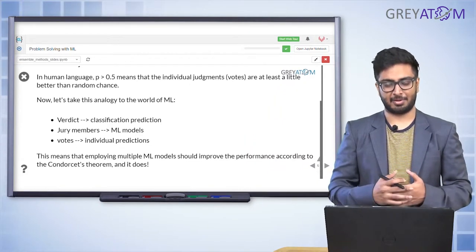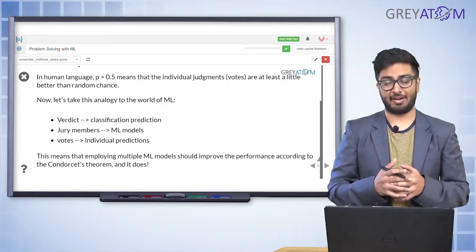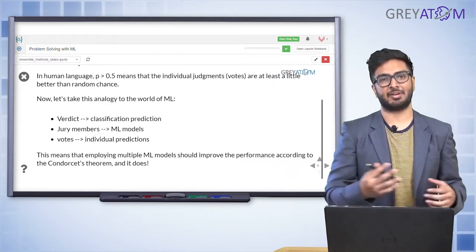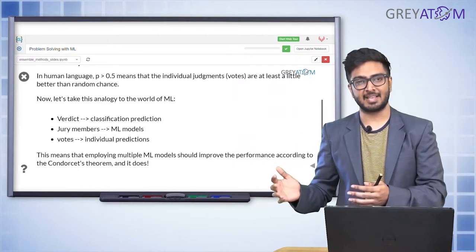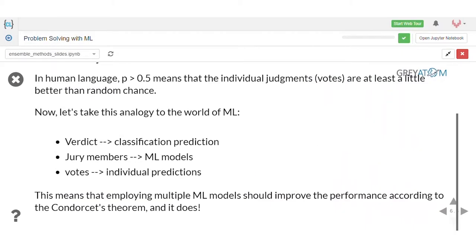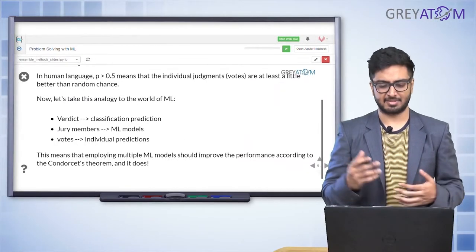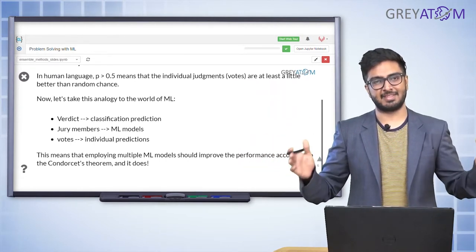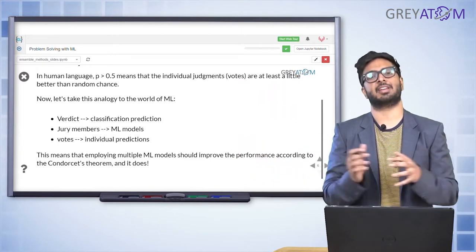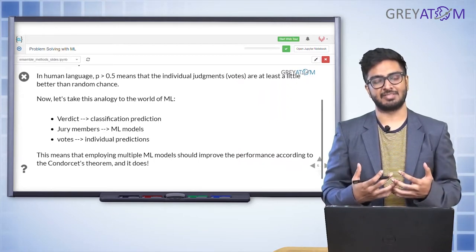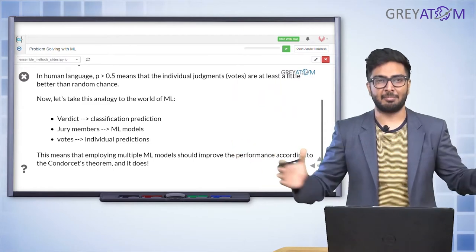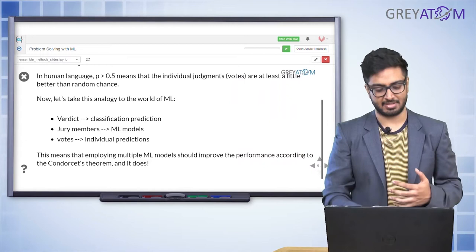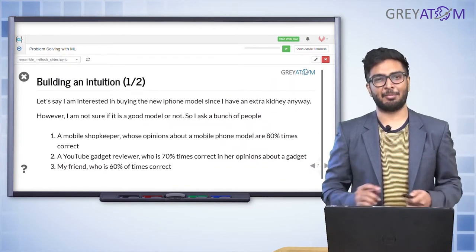In the context of data science, the individual voters are individual models, the verdict is the classification prediction, and the votes are individual predictions. Just as a bench of judges each have an independent capability to judge and you combine them for a better judgment, in machine learning you have independent models capable of classification, you combine all of them, and you come up with a model that is probably much better than any of them individually.